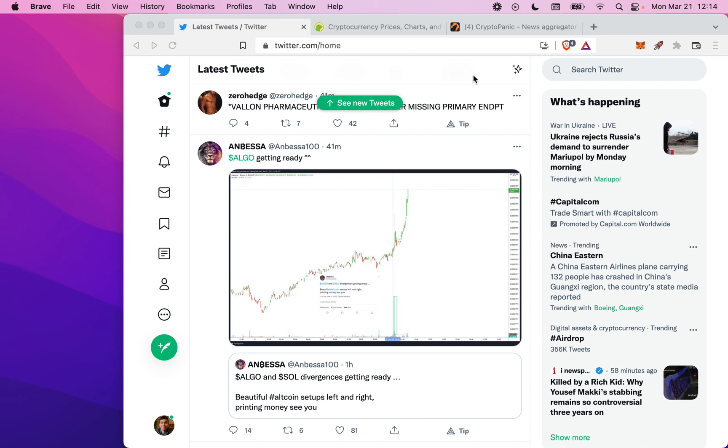LazyTrade has a Chrome extension which we've just released and you can download this and set up your profile. What it will do is allow you to trade any token that you see on any web page without leaving it. So let me show you how it works.